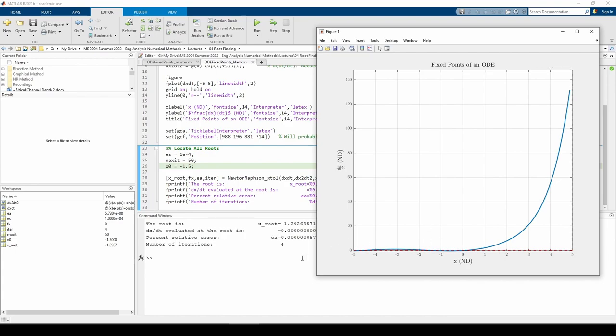Finally, we analytically determined that the last fixed point in this interval resides at x equals 0. Let's see if we can numerically confirm that. I'll use an initial guess of x naught equals 1.